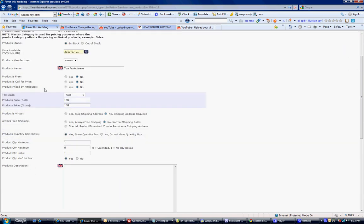Is the product a download? If it is, push yes and skip address. But if it's not, then no. Shipping address is required. Is it always free shipping? If it's a download, probably yes. If it's not, then no. Normal shipping rules apply.